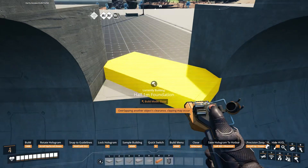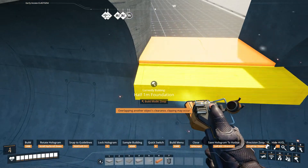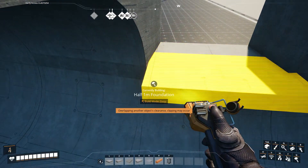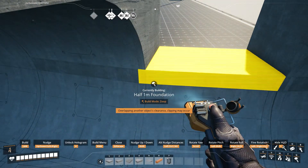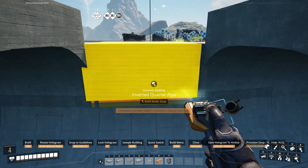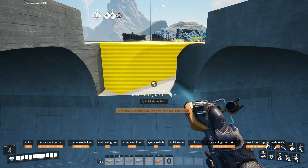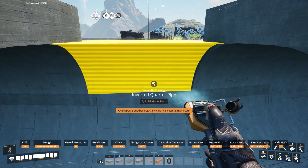If desired, this method of interpolated foundation angling can be repeated between the interpolated segment and the original radial guide cross-sectional segment for even greater precision and reduced overlapping volume.